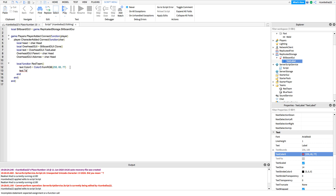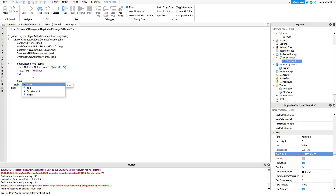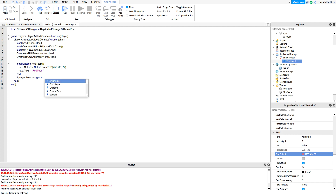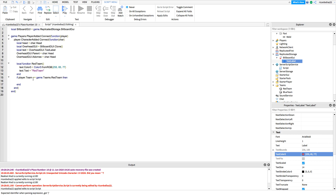Now you're going to want to do text.Text equals to 'Red Team'. And if player.Team == game.Teams.RedTeam, then call redTeam. So that activates the red team function.